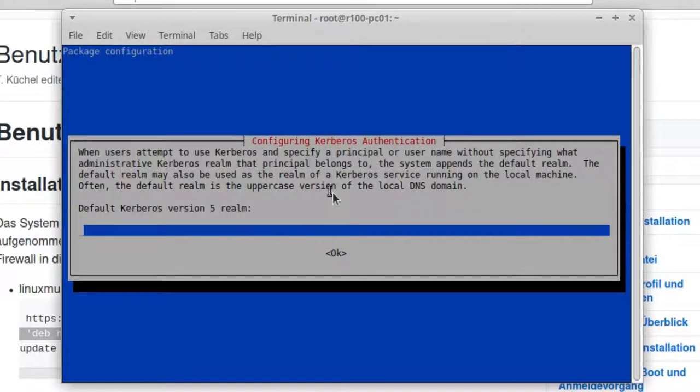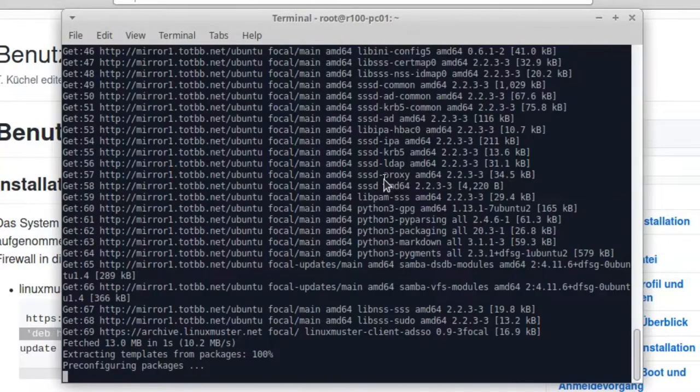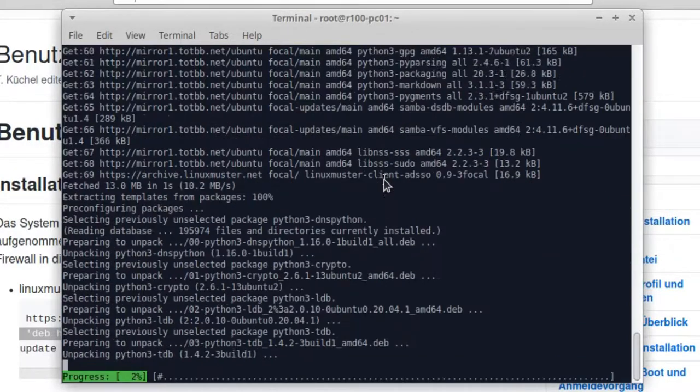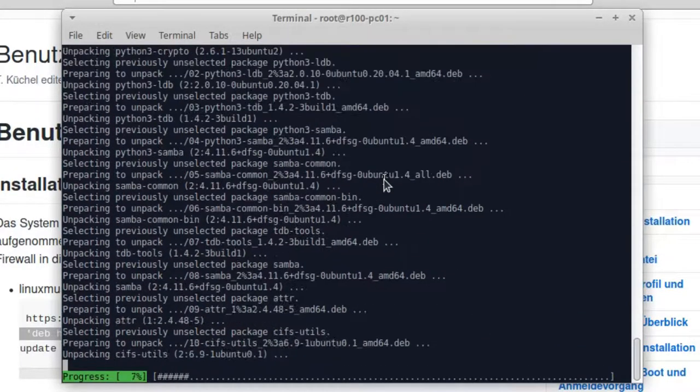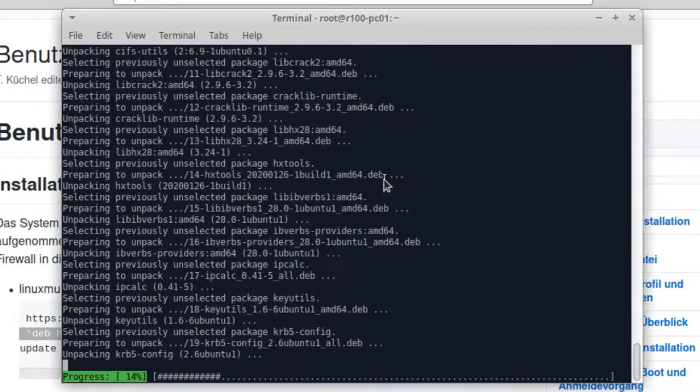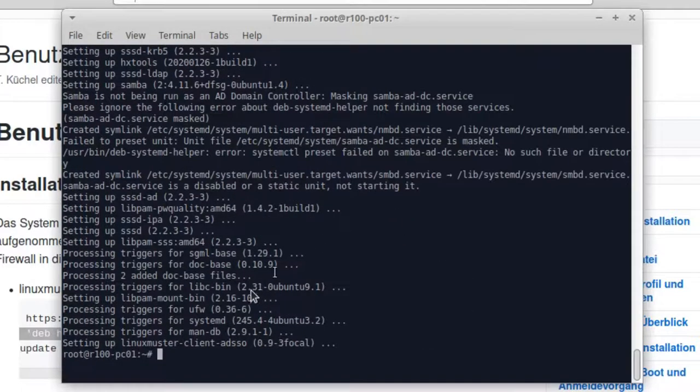So we were asked about the configuration Kerberos authentication. We just leave it empty and just go okay. And now we set up everything that we need. So this is done.